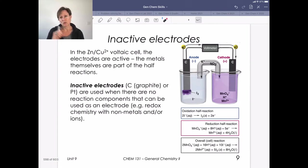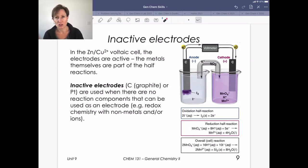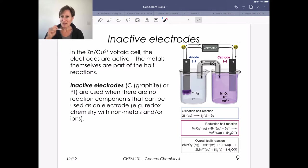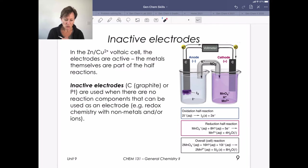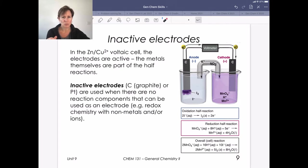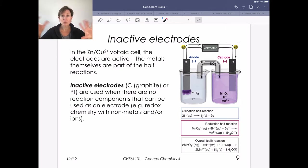This leads us to shorthand notation, but first I want to show one more example involving redox chemistry that doesn't involve a metal. In the zinc-copper voltaic cell, the electrodes are what's active — we have zinc going to Zn²⁺ and Cu²⁺ going to copper, so those metals directly participate in the chemistry. But sometimes redox chemistry occurs where the electrode doesn't participate.